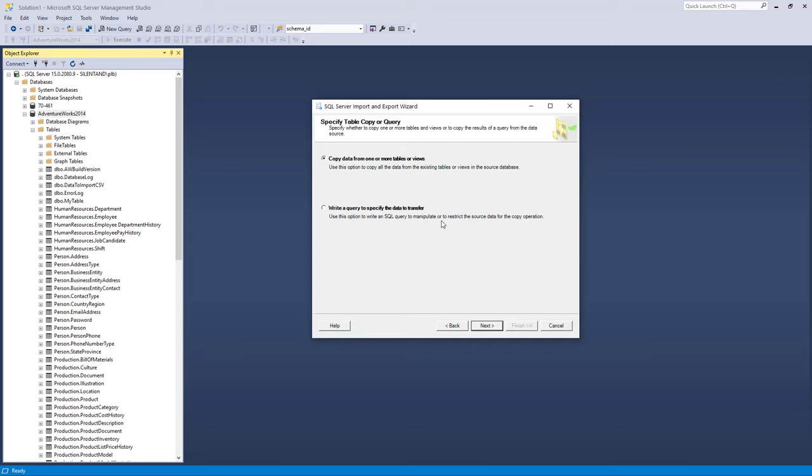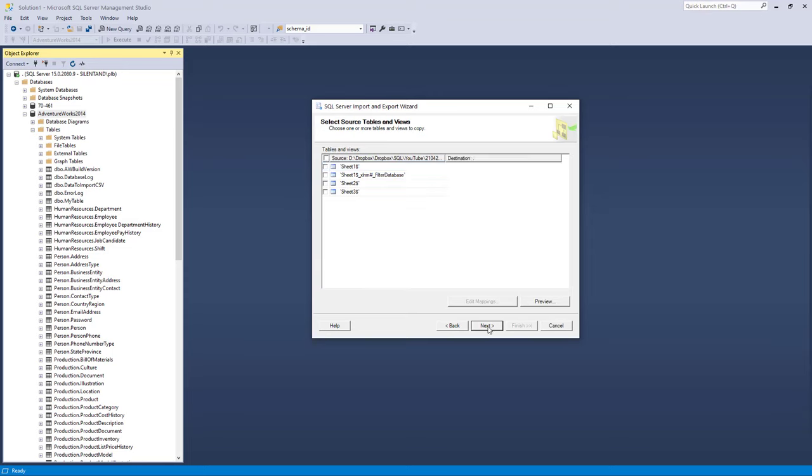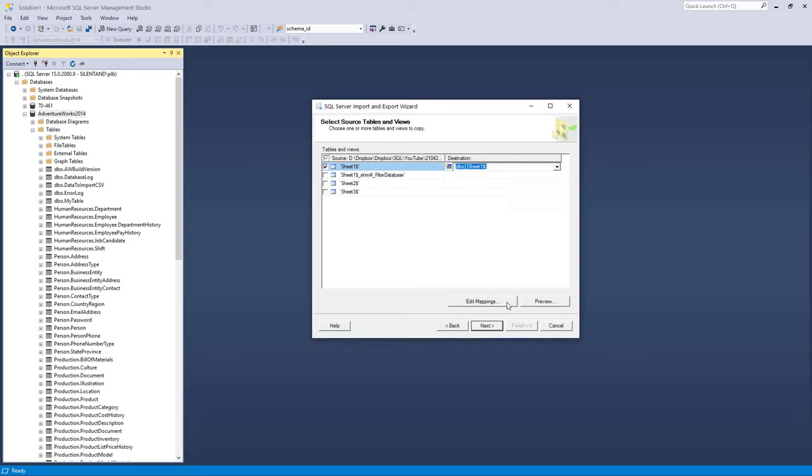So I can write a query to specify the data transfer, or I can just transfer the lot. So I'm going to transfer the lot, copy data from one or more tables or views. And you can see that it's given me the table name based on the spreadsheet name and then a dollar sign. So you might also see any tables that you've set up in your Excel workbook. So I'm going to select Sheet 1 and it's giving me a destination of dbo.Sheet1. I'm going to leave it at that.